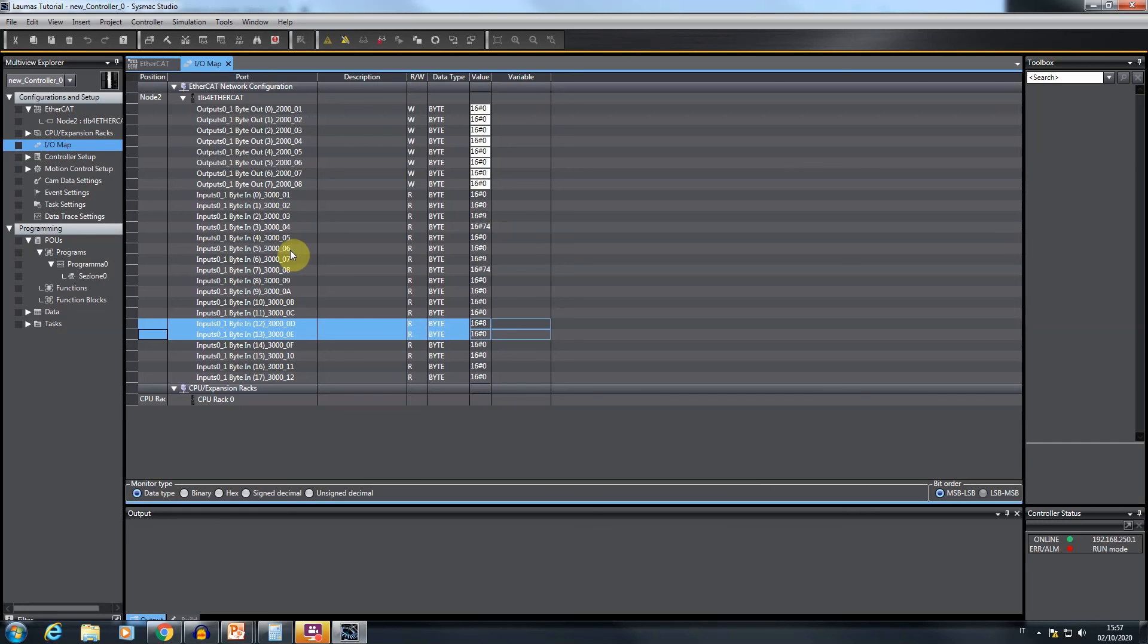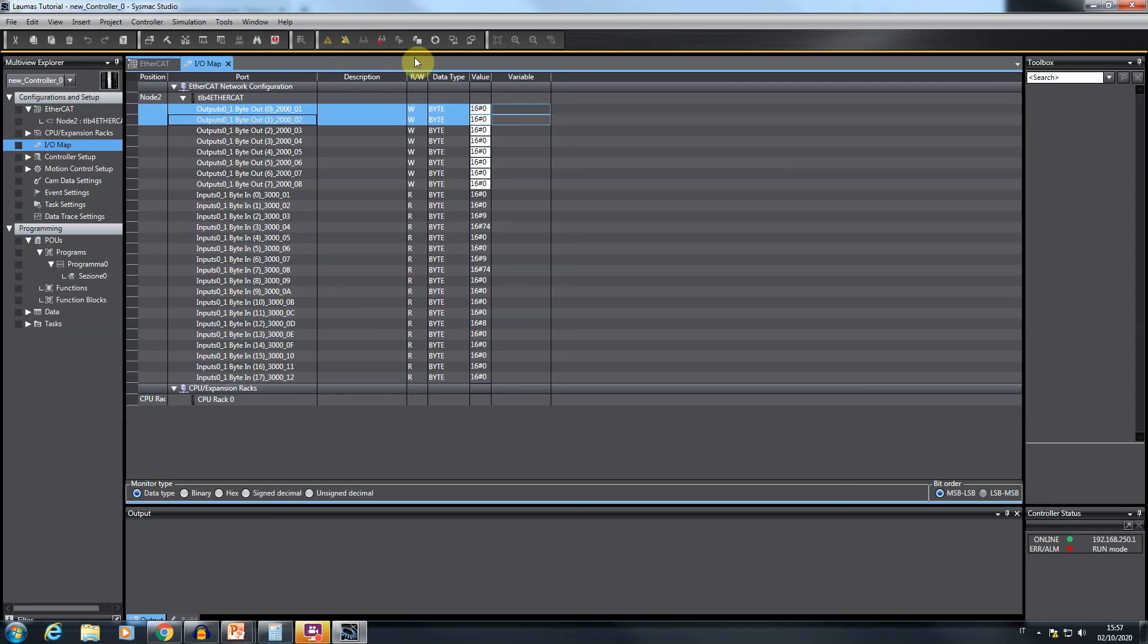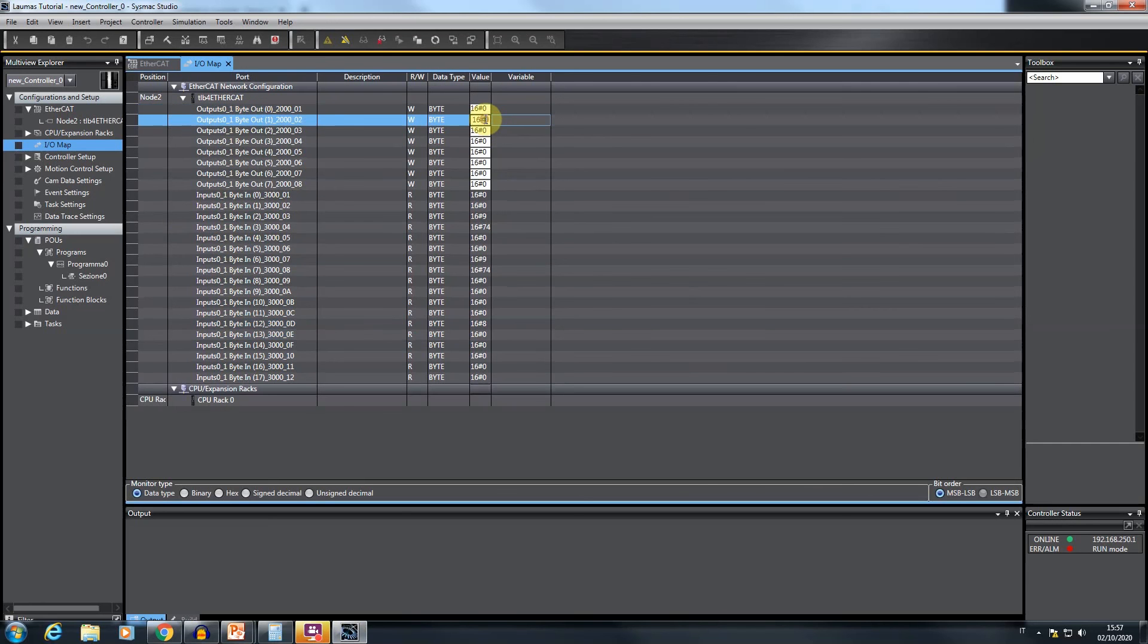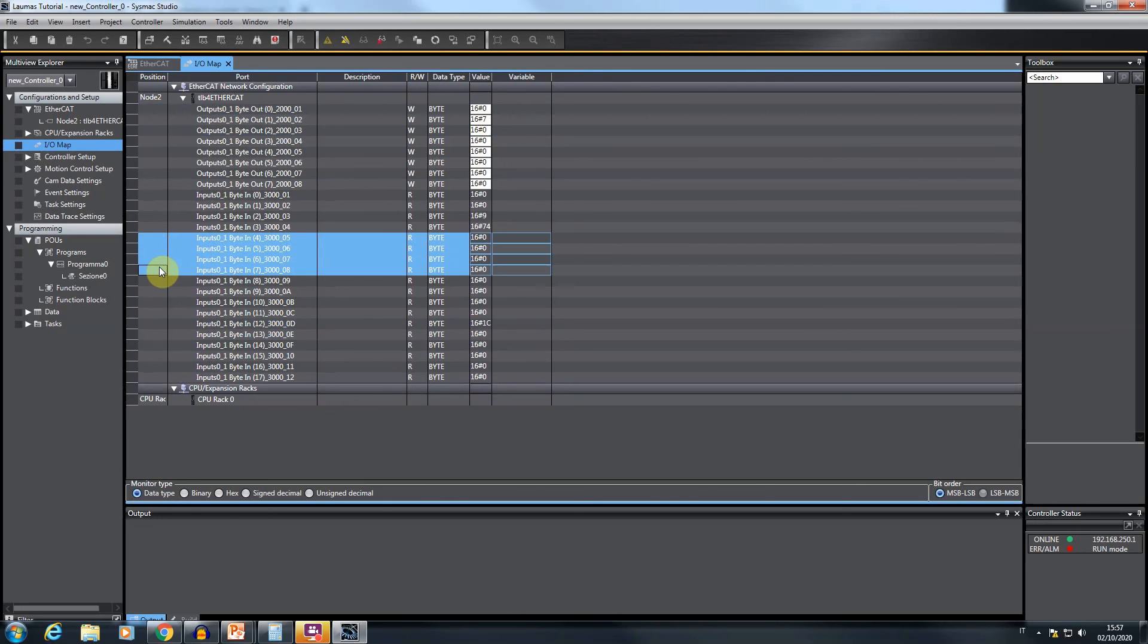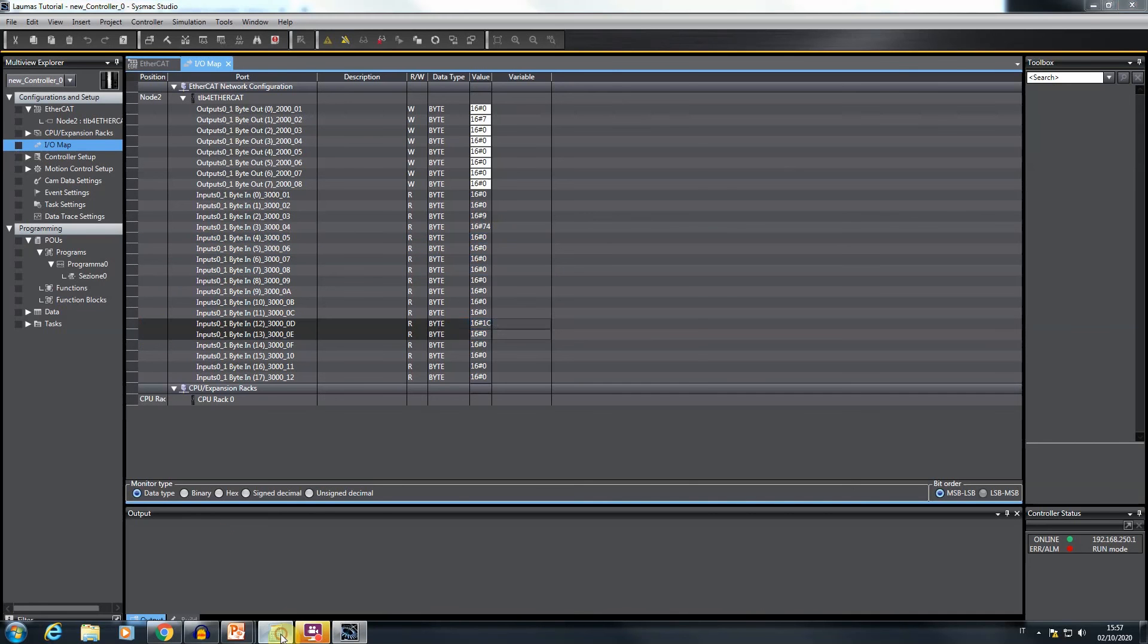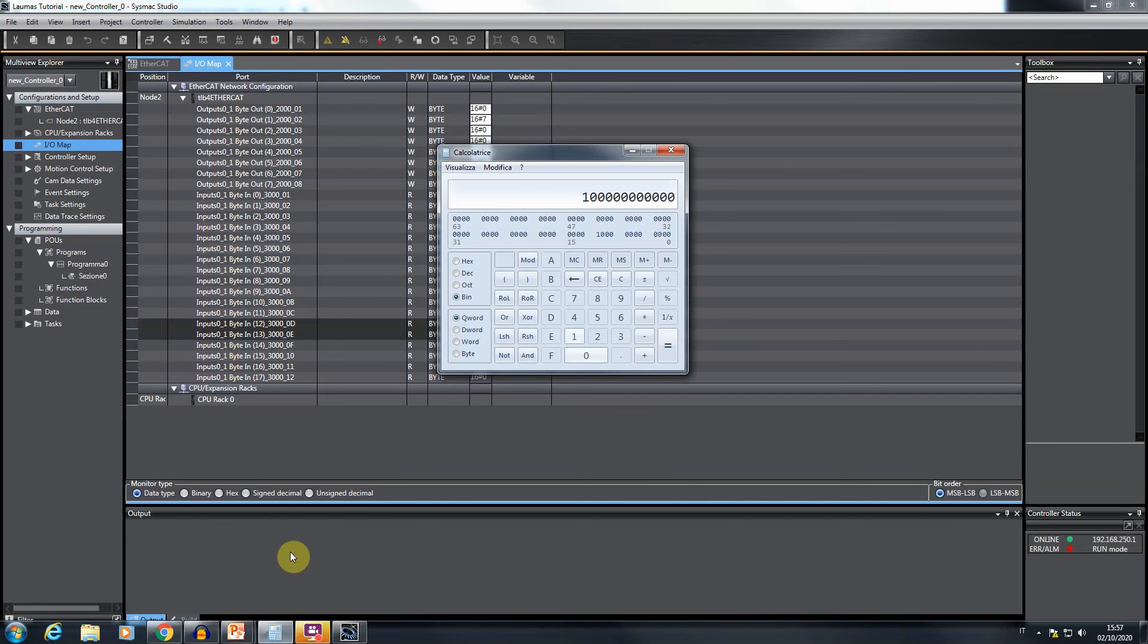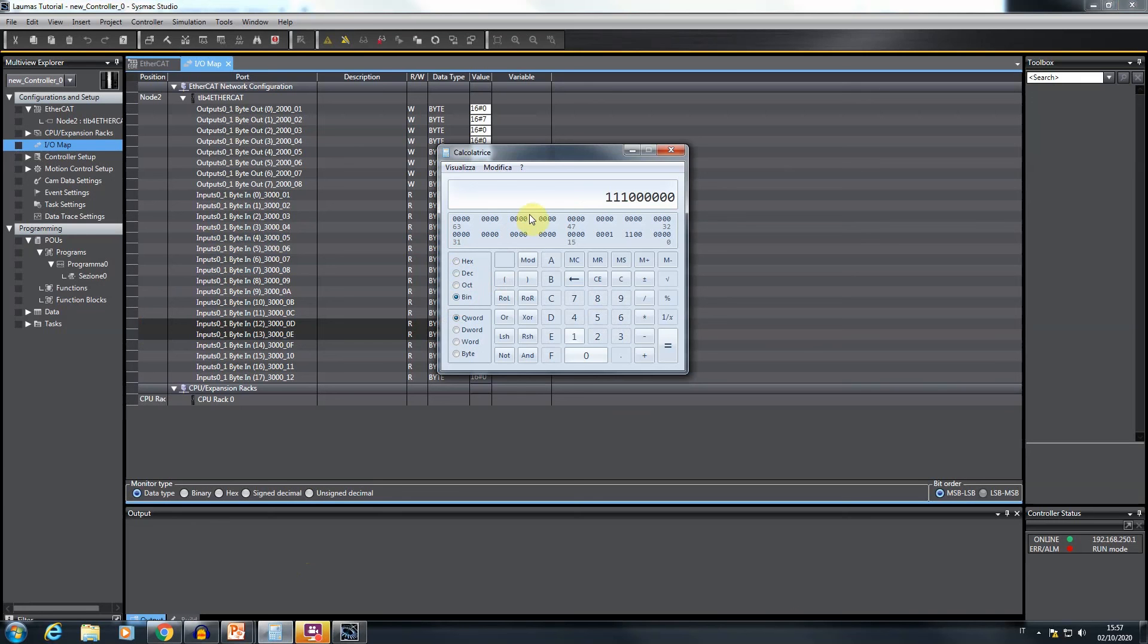After coming back to the IOMAP window, identify the bytes components composing the command register field among the output section and write the command code 7 in order to require to the instrument the semi-automatic tare enabling. The net value turns to 0 and the status register switches its value in order to signal that a tare has been applied to the weight and that the current displayed value is equal to 0.